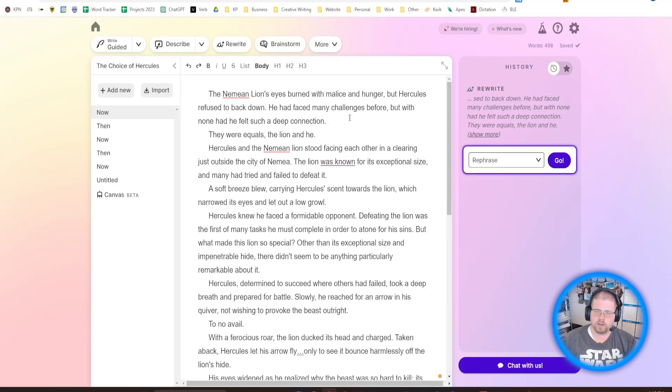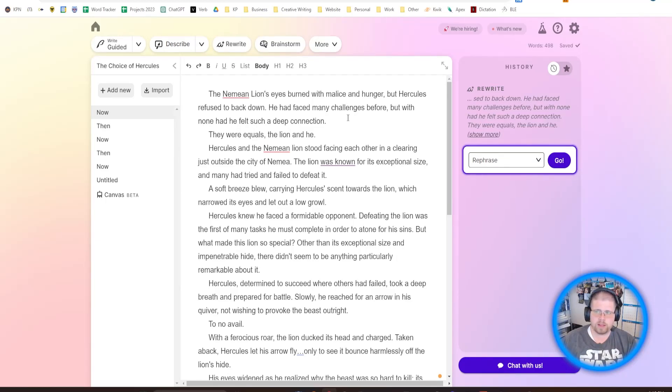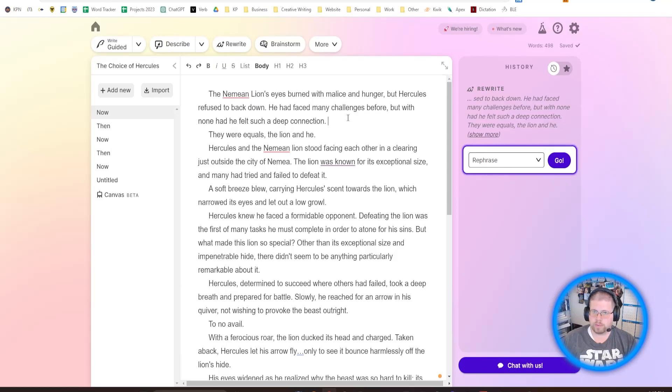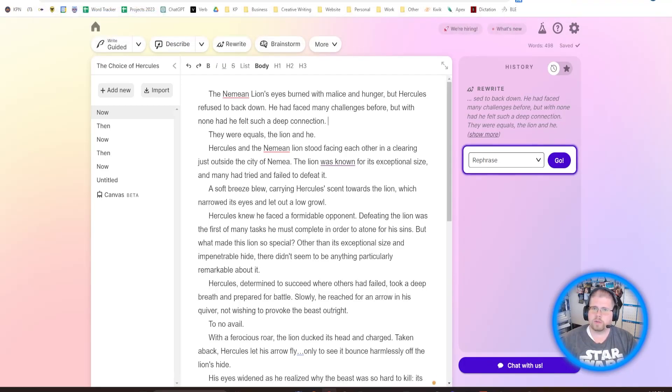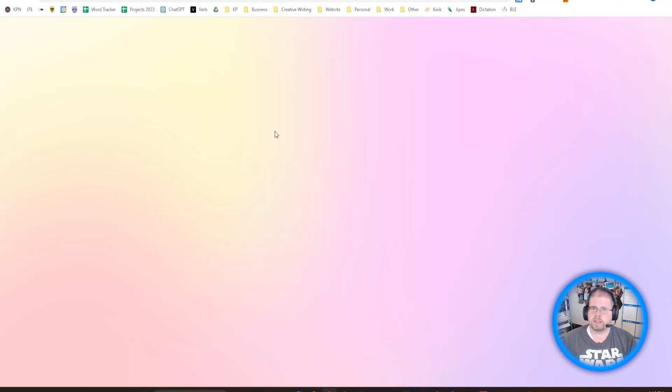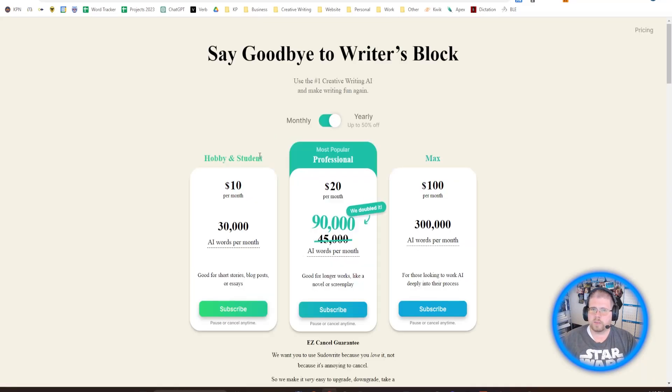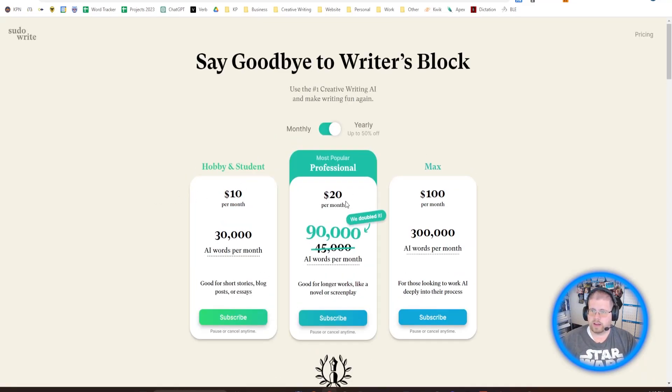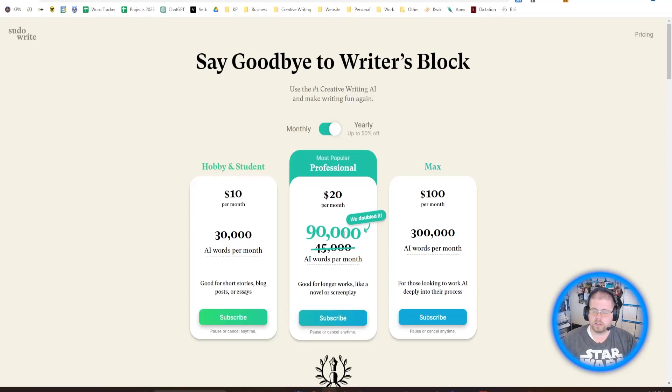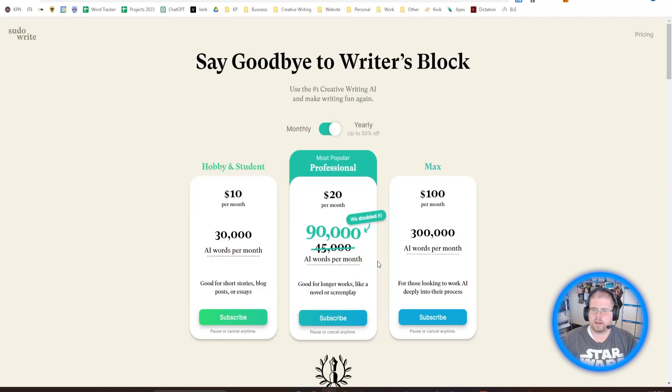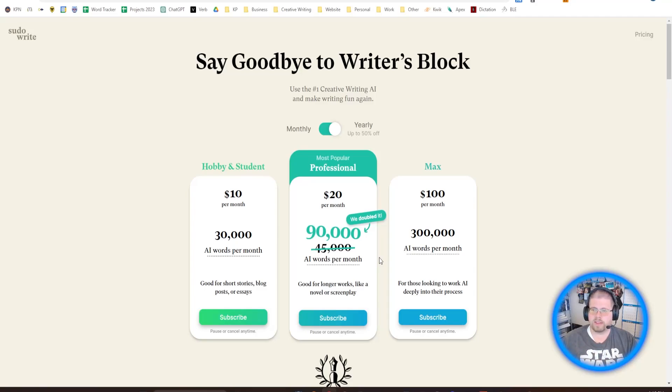I know they recently got access to GPT-4 in their API, and so I don't know if they've implemented that yet, but I assume they will be at least in the near future, which will make the output even better. One of the issues I have with Pseudorite, and it's not really an issue per se because it's absolutely expected, is their pricing. Now, their pricing is fine. For $20 a month, you get 90,000 words.